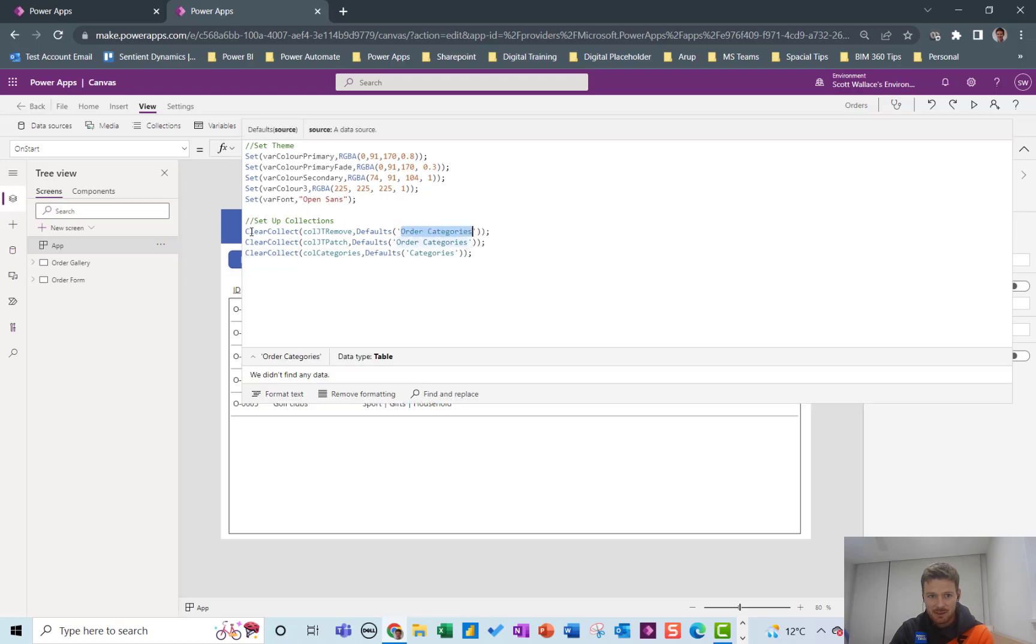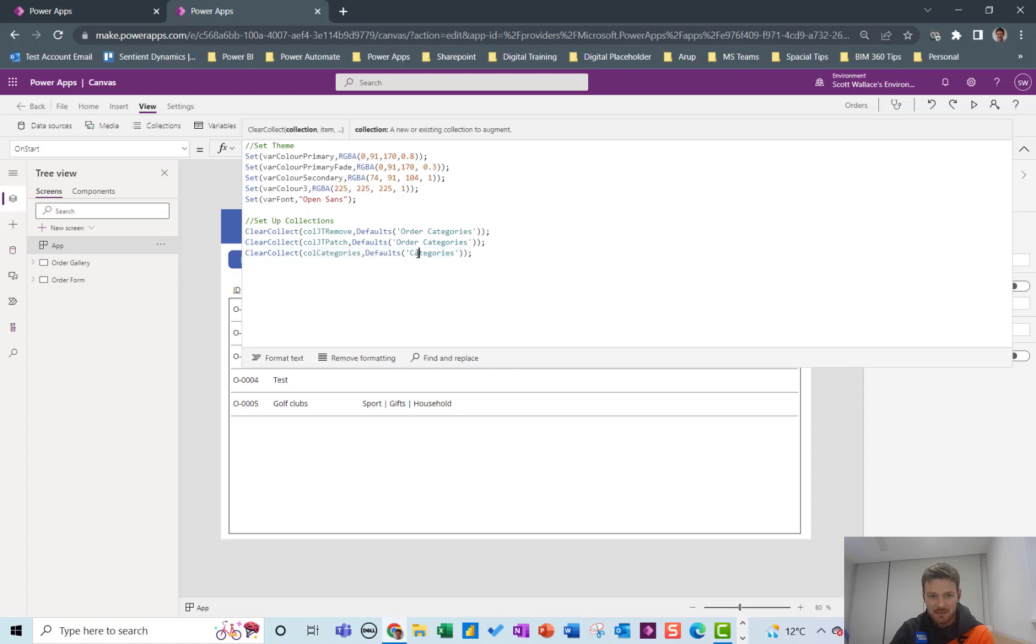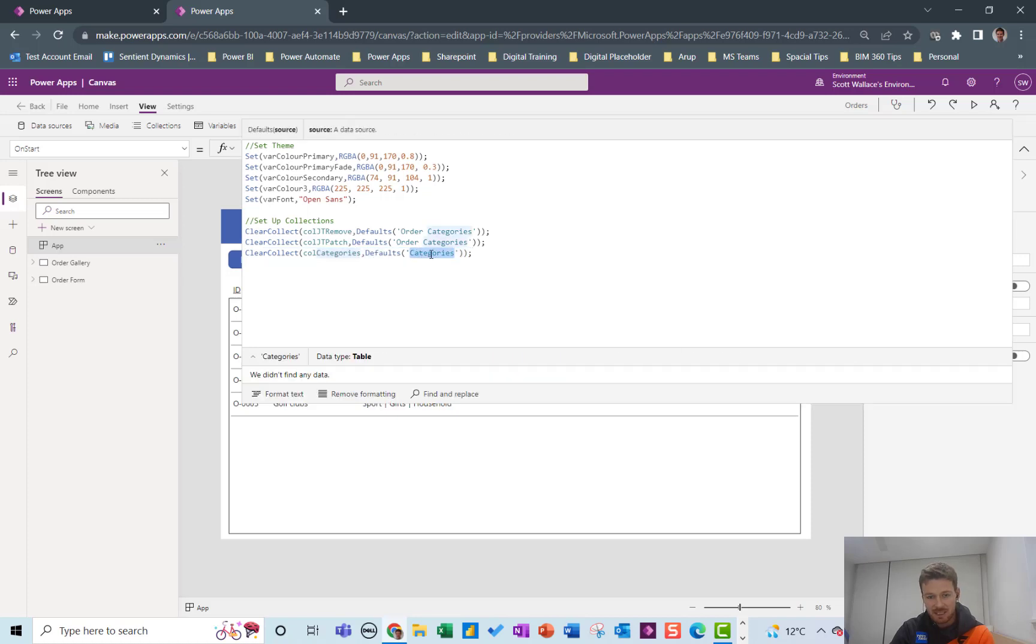So we've got a JT_Remove, a JT_Patch collection and we've got a third collection which is based on the categories and that's looking up the categories table as the default values.